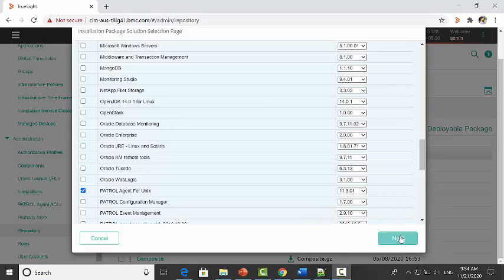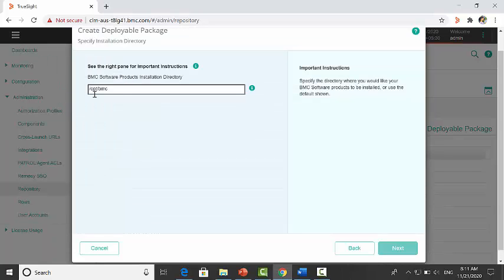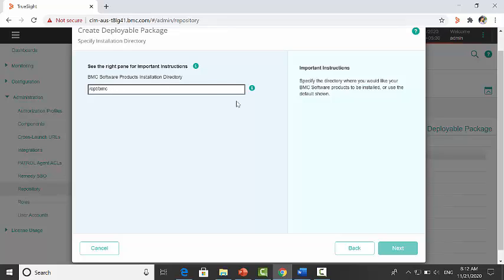Click on next. Use this field to specify the path of installation. /opt/bmc is the default path. Check the important instructions at the right side of each field.